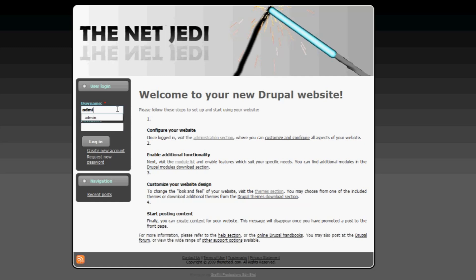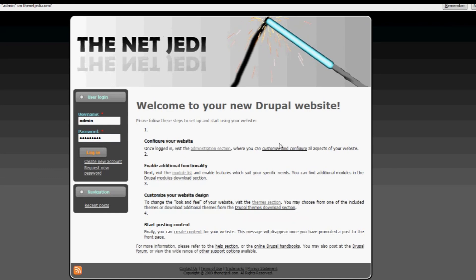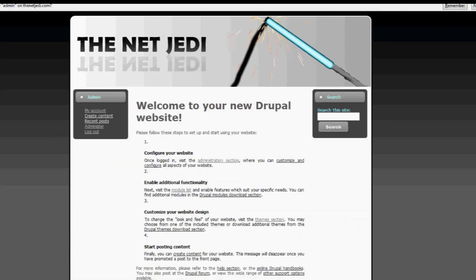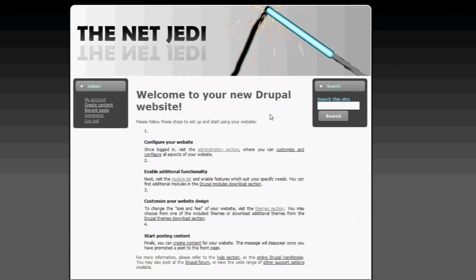Nine times out of ten, your username is going to be admin. Type in your password. Click on login. Firefox is prompting me if it wants to save my password. I do not want to save the password at this moment in time.